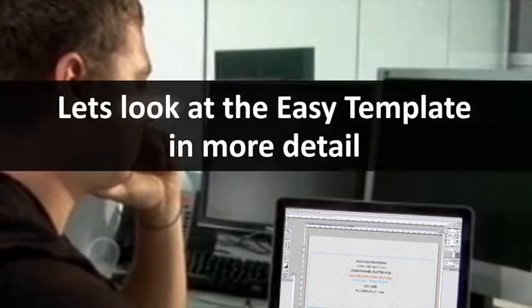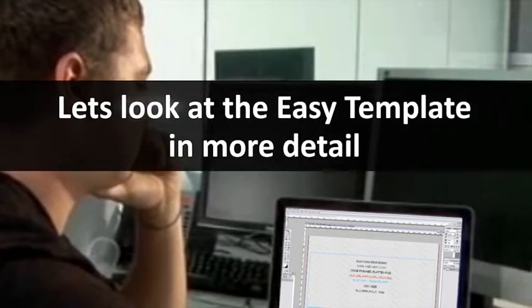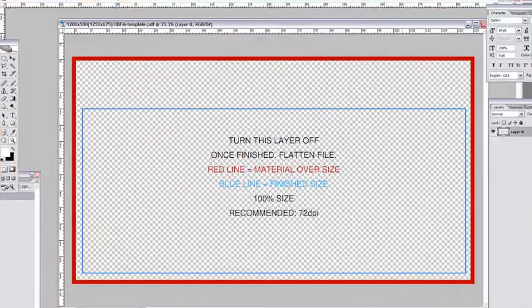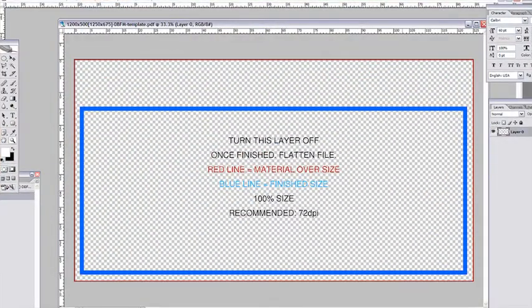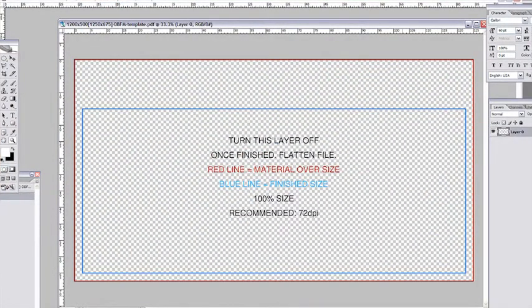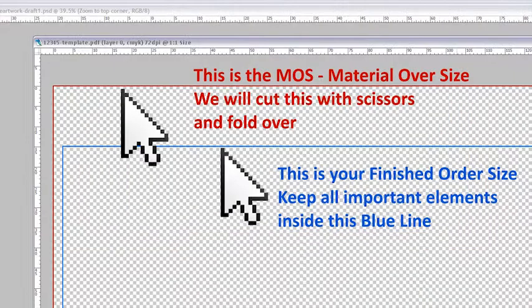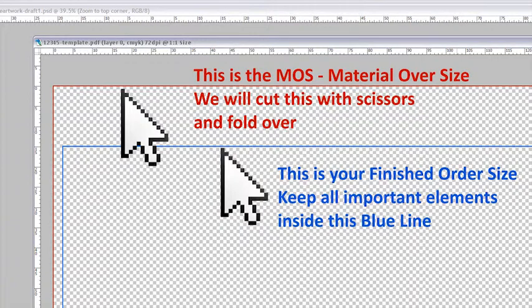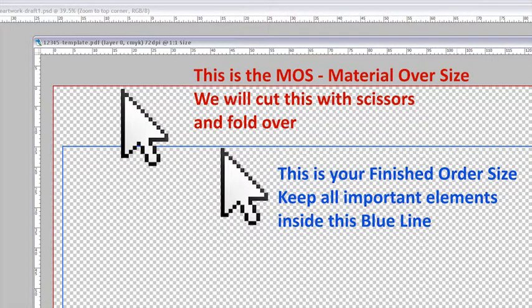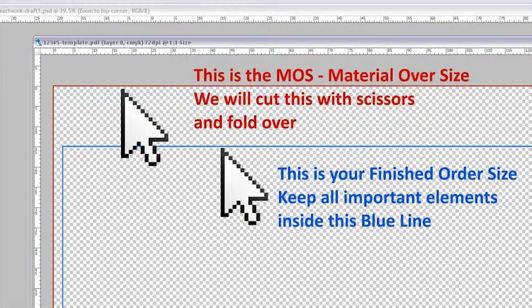Now let's look at the Easy Template in more detail. The Easy Template has a red line and a blue line. The red line is your material over size which we will cut with scissors and fold over to sew the hem. The blue line is your finished height and width. It is the perimeter of your order so keep all important graphics inside this blue line.